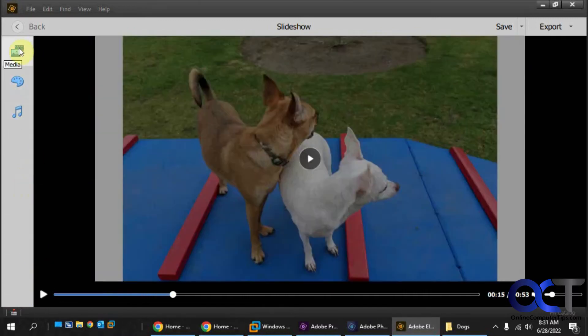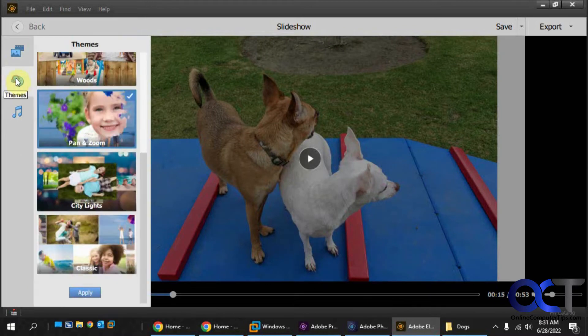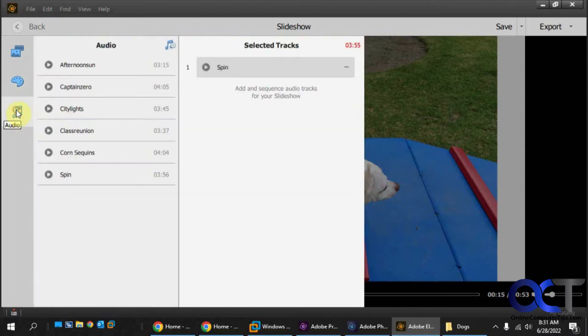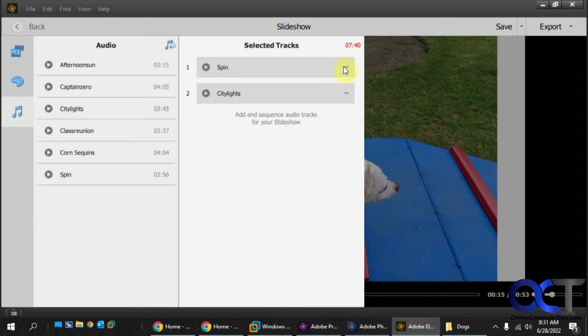So that's not too bad, but I kind of actually like the watercolor theme better. Let's go back to, let's add this song.